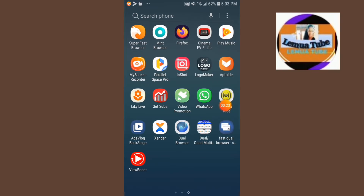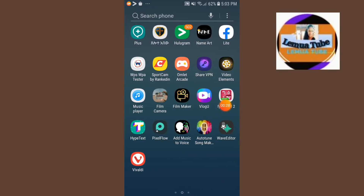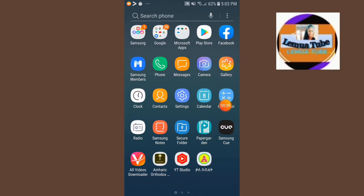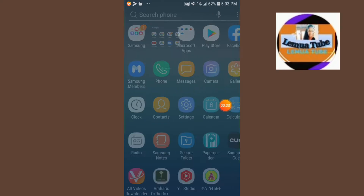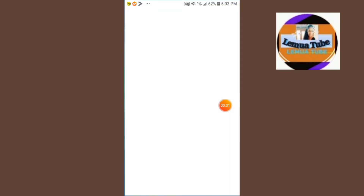I will show you how to make videos and how to get your application. This is Google Chrome, Play Store.